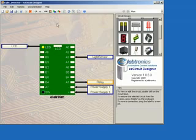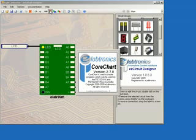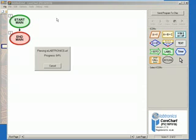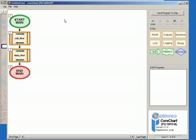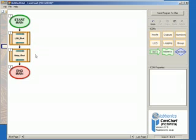Now we want to send our project to CoreChart. So we click on the Send to CoreChart icon. CoreChart will automatically generate two test subroutines, one to test the LCD and one to test the Relay.